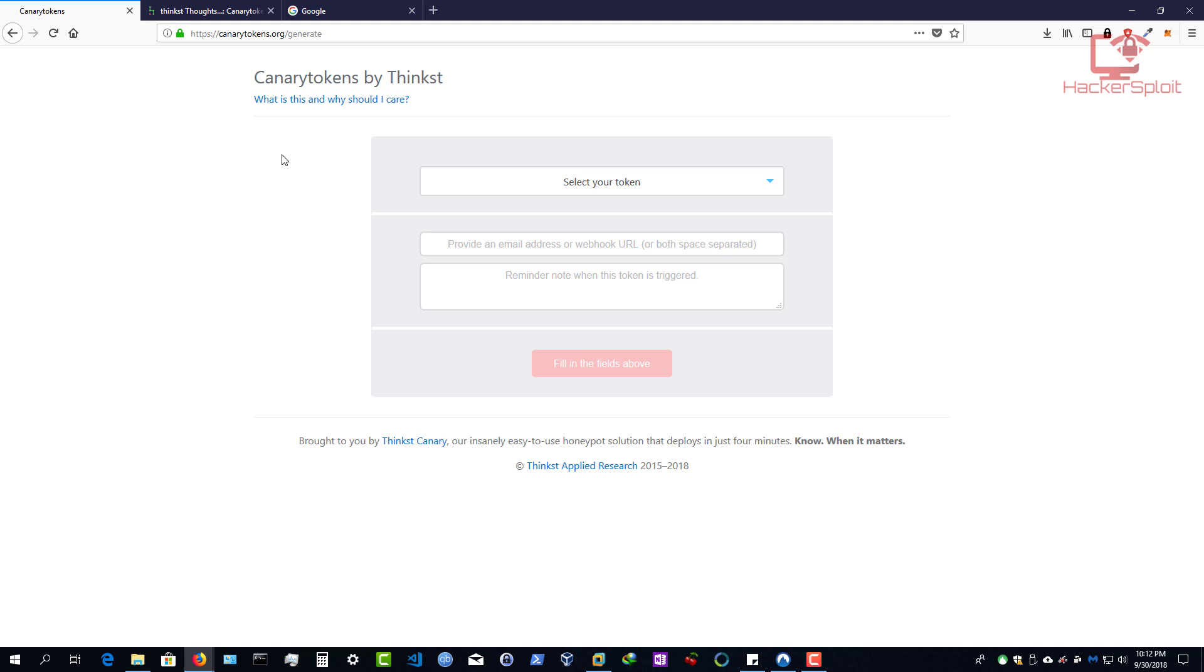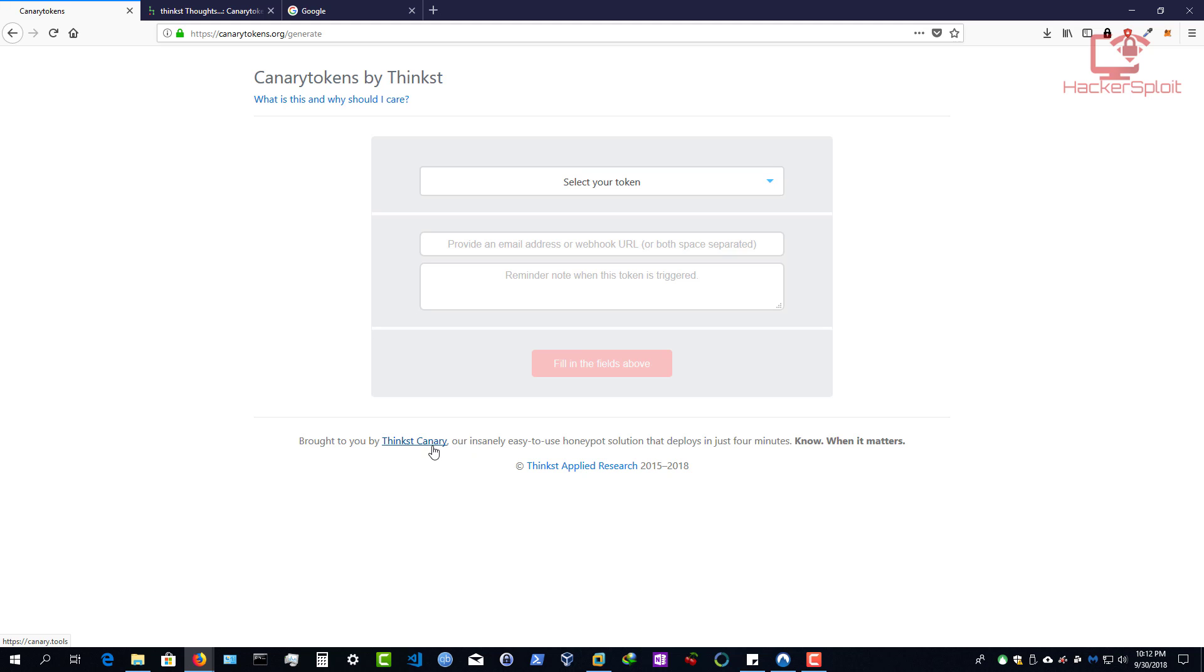Now, I knew about canary tokens for about two years now. And I use them myself whether doing a project for an organization, or for your own personal security at home, or on your cloud services, as we'll come to see. So essentially, canary token is a service that is again, by Thinkst. And it's a very simple site, as you probably would have guessed. So if you just look at the site and you look at the bottom, you will see brought to you by Thinkst Canary, an insanely easy to use honeypot solution that deploys in just four minutes. Know when it matters. Alright, so quite simple, they really don't tell you anything.